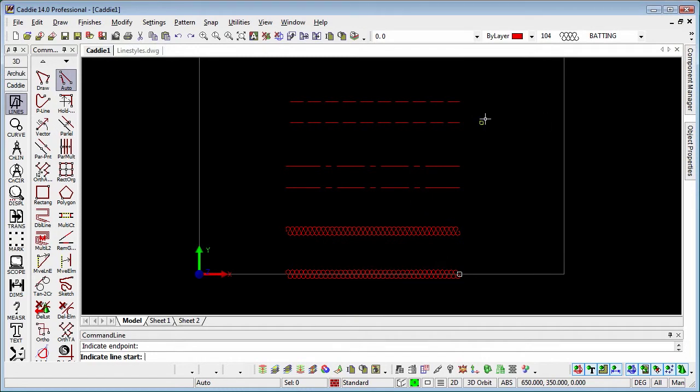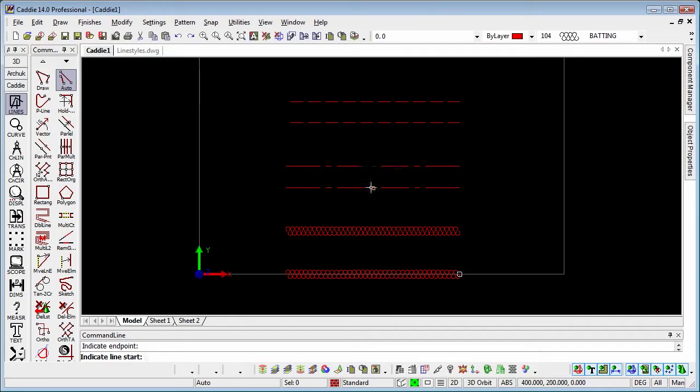Let's take a look at what we have here. We have a P line at the top, we have a normal line style shall we say, and then we have a batting type insulation line.